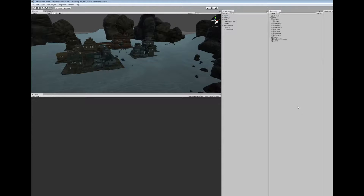Let's get started. The first thing we're going to do is import the prefab for the OVR player controller. You can find that on the dev site for Oculus Rift.